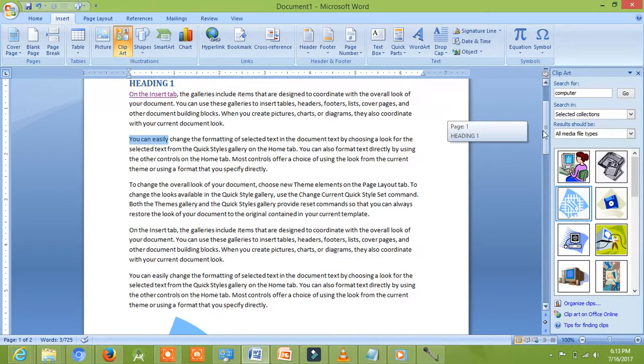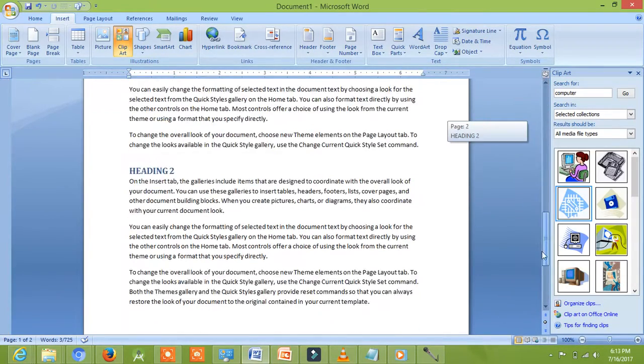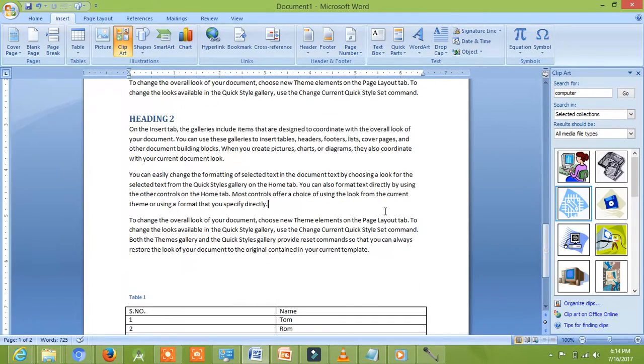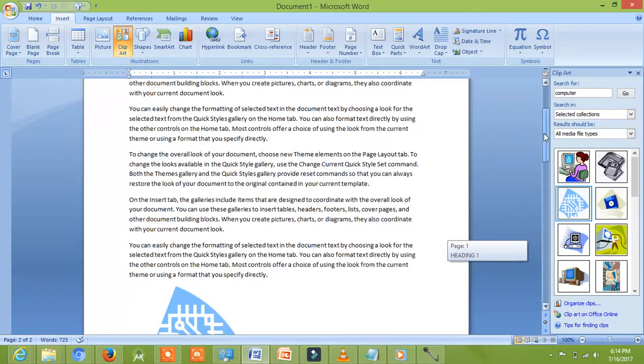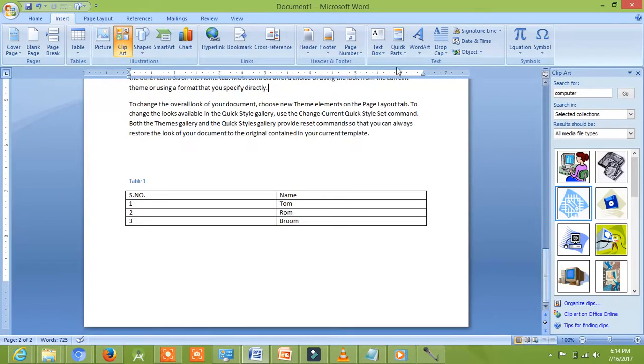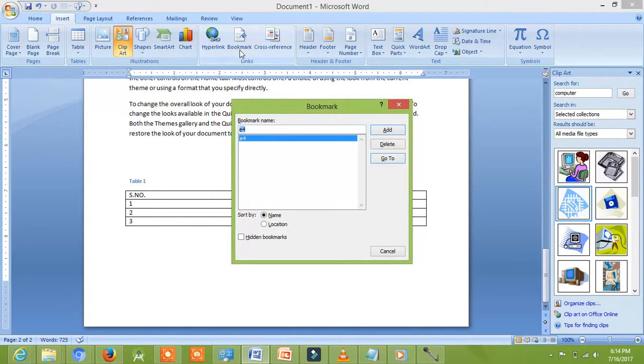Now, I have come to another part of the document. I will click on Insert and then Bookmark and I will select the bookmark where I want to go. I will select E4 bookmark.